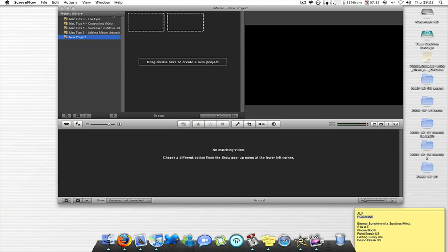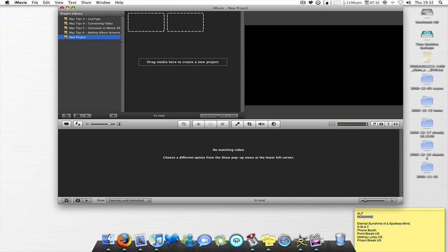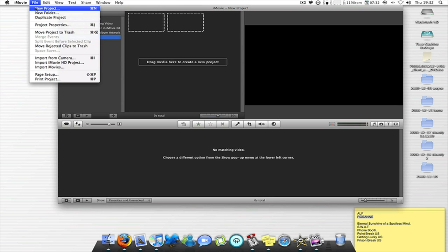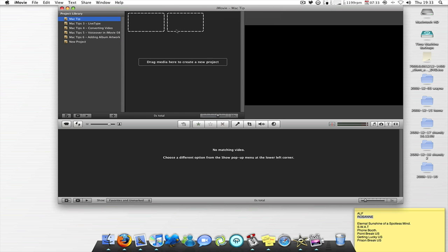So firstly you want to go over and hit file, new project, 16.9 if you like it in the wide screen for YouTube, name it as what you want. I'm just going to put Mac tip, create.